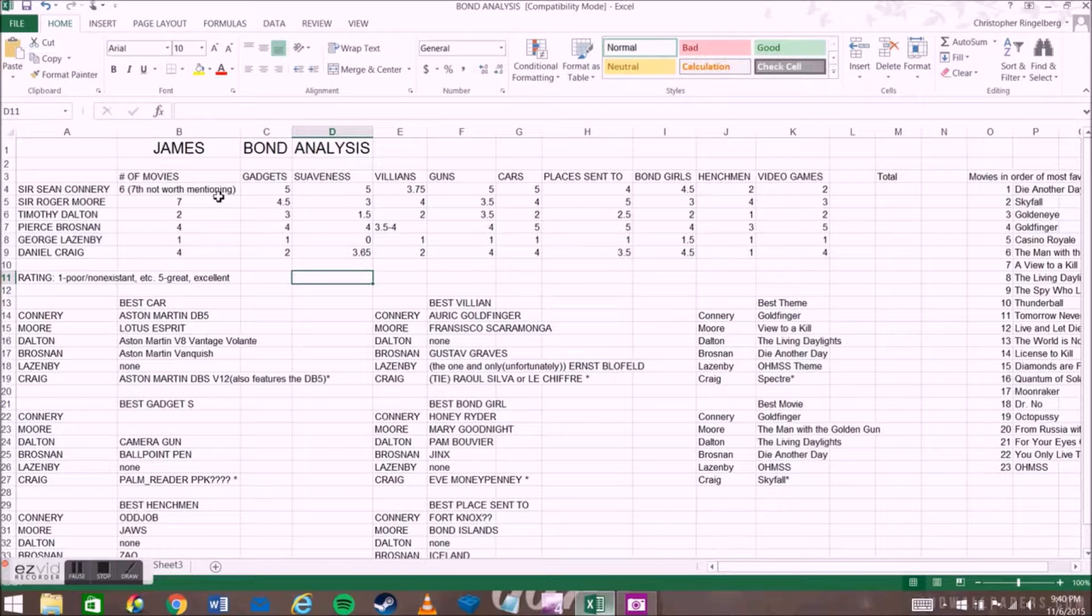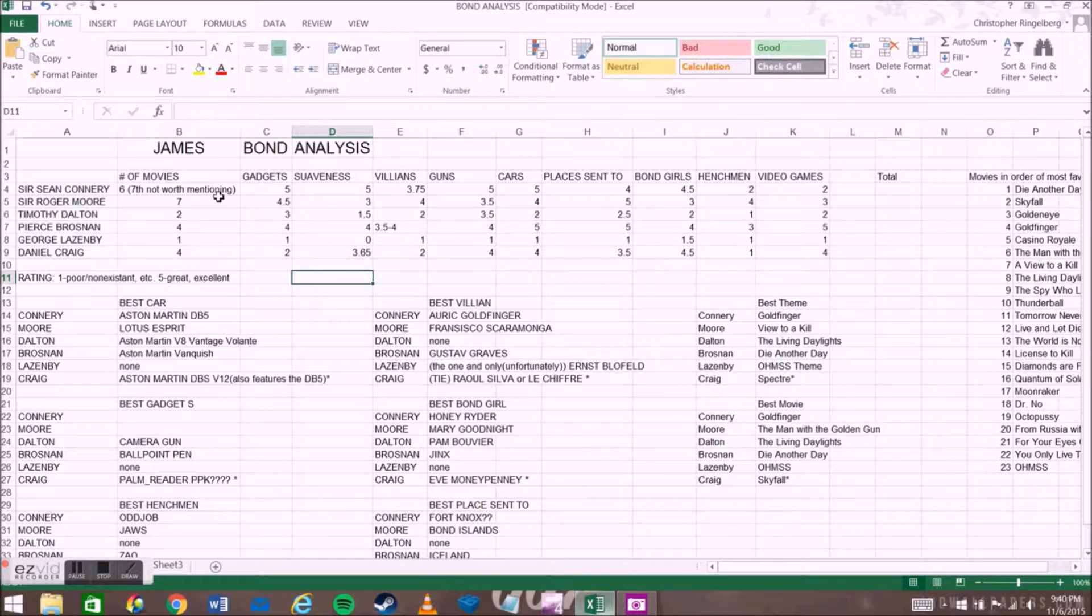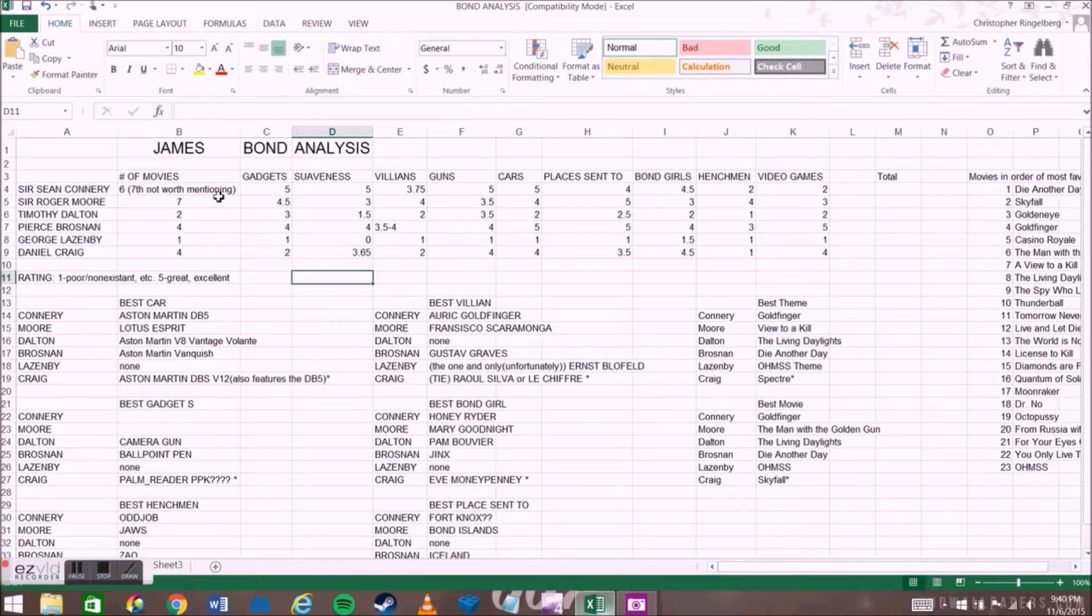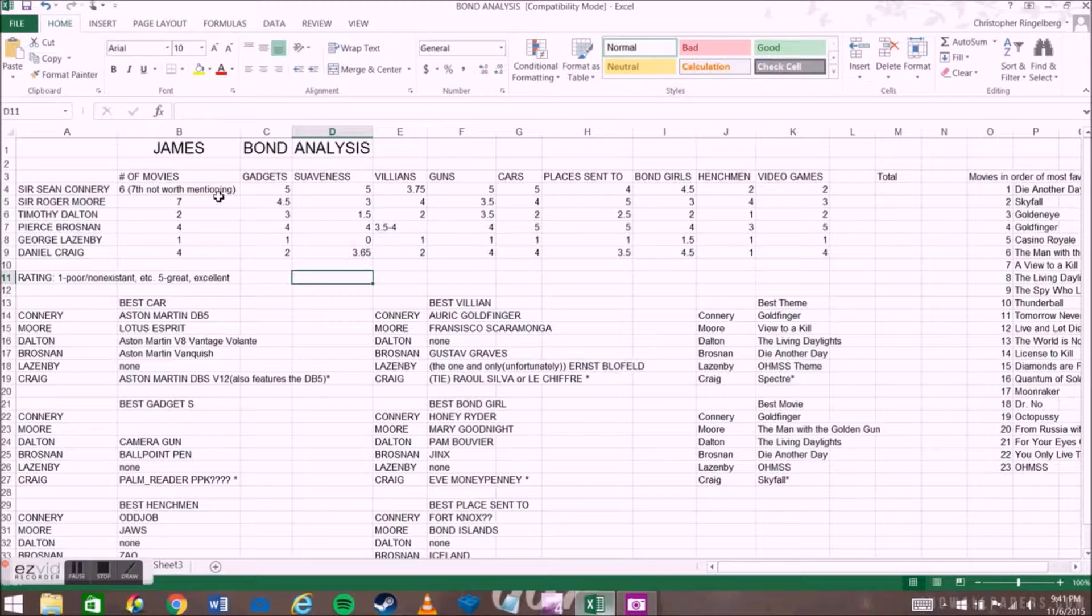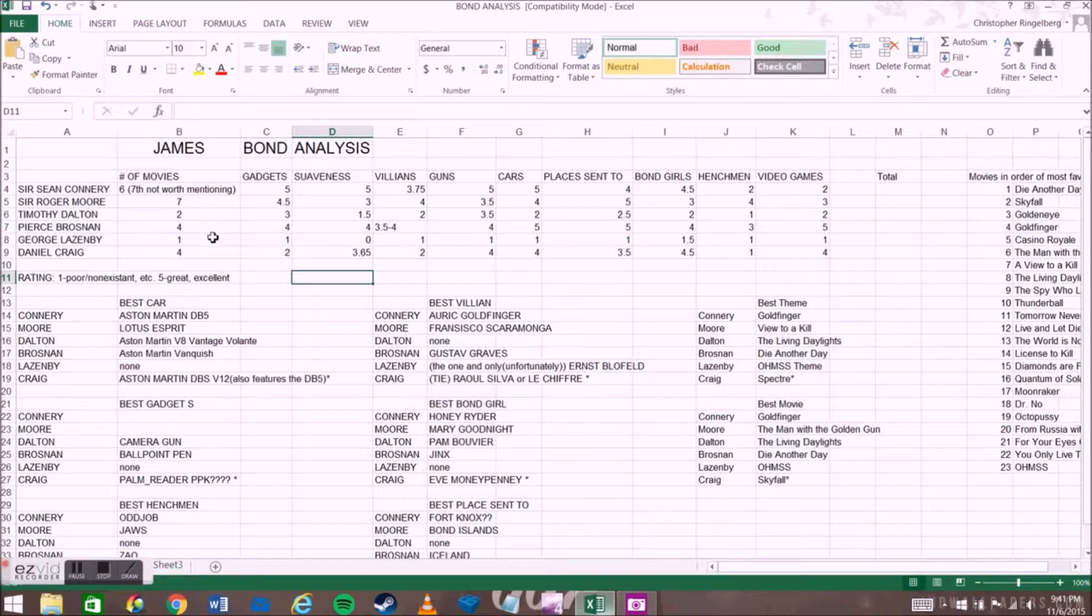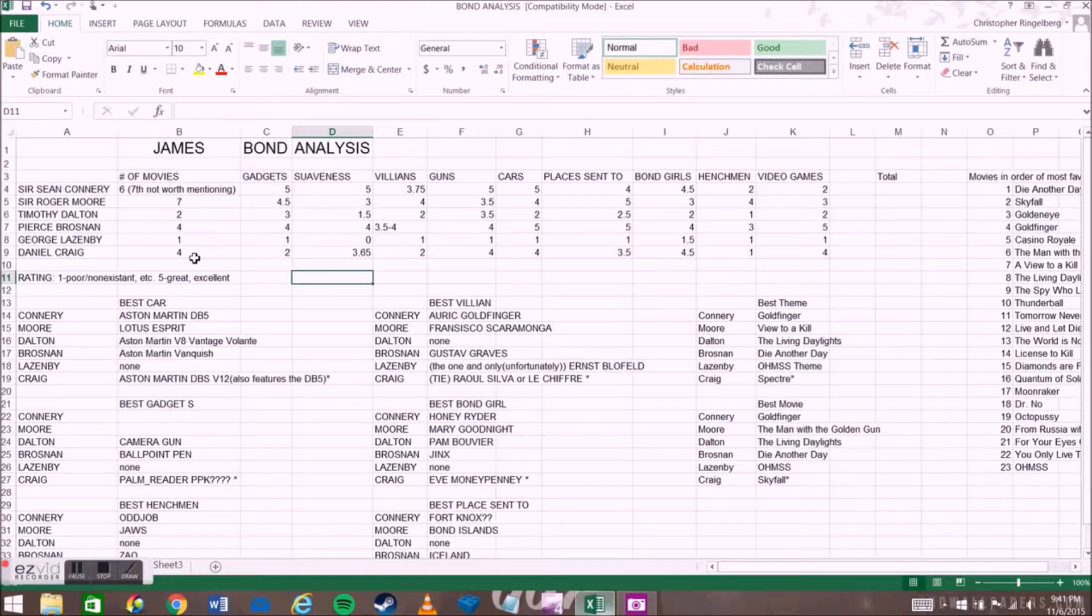Number of movies right here, we basically have how many movies they're in. Six for Connery - there is technically the seventh, which is Never Say Never Again, which I don't count. Not many people consider it in the actual running count of it. Roger Moore obviously has seven, Dalton 2, Brosnan 4, Lazenby with the one, and Craig with four, as I am going to be counting Spectre.